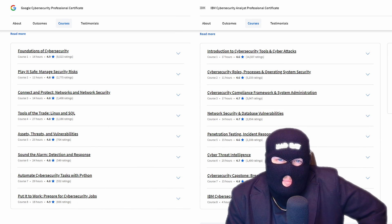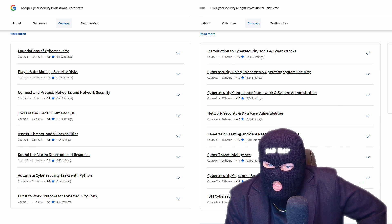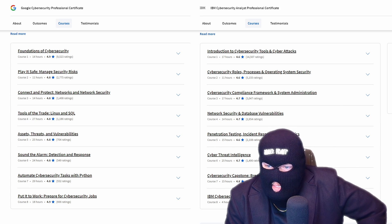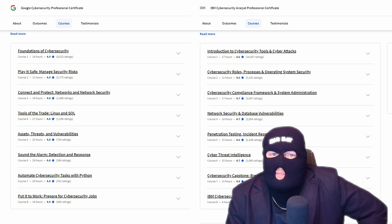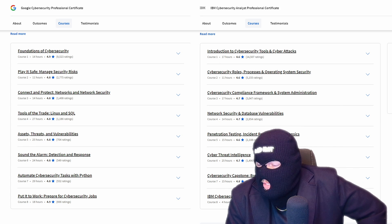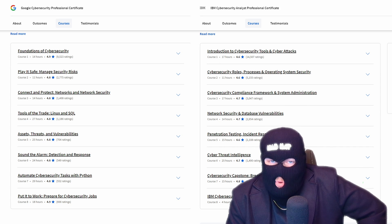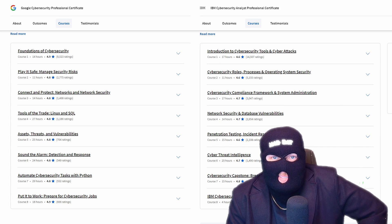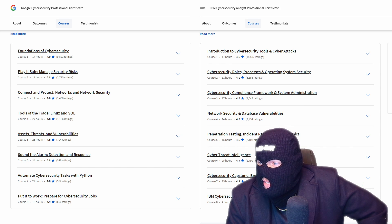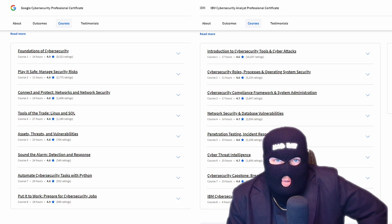You'll notice that the IBM program has an entire course dedicated to penetration testing, incident response, and forensics, clumping them all together, whereas the Google program has an entire course for sound the alarm, detection and response, which is an incident response course within the program.